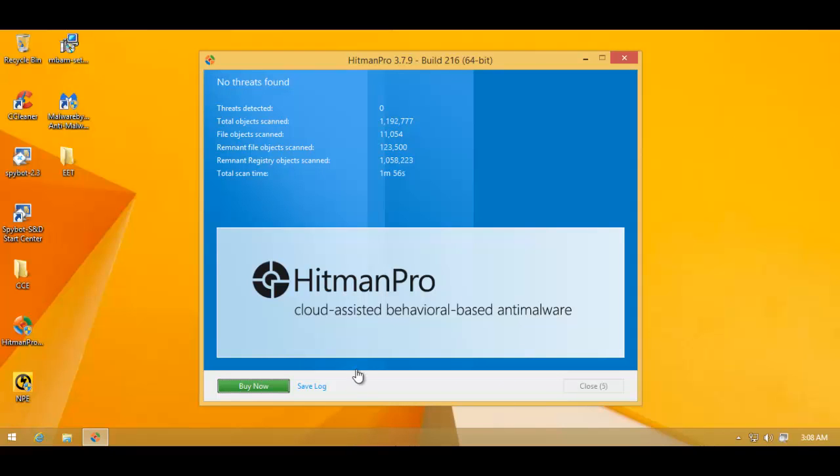So finally, a clean system. As you saw, we needed a lot of tools to get the system cleaned, which further highlights the need for multi-layered security.